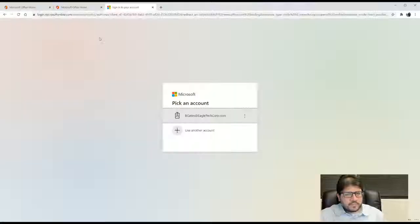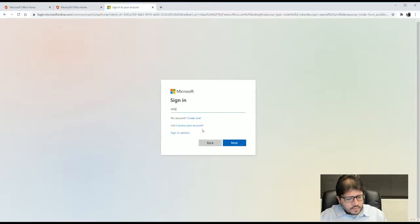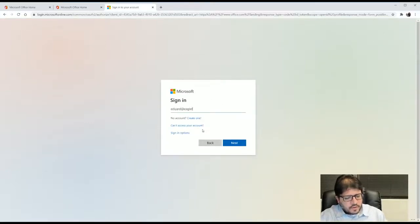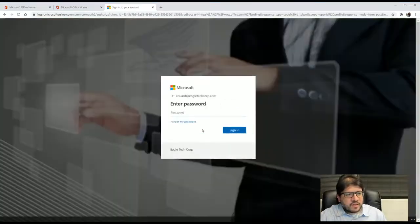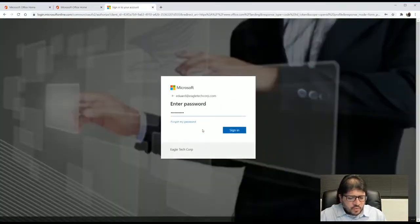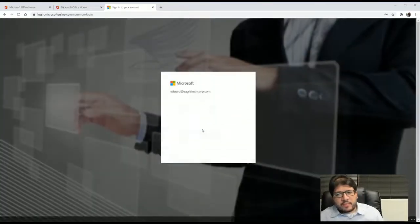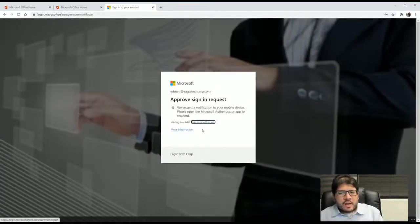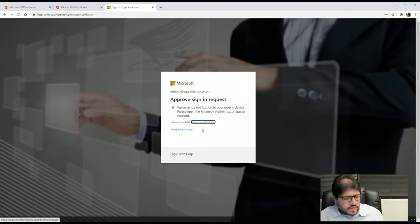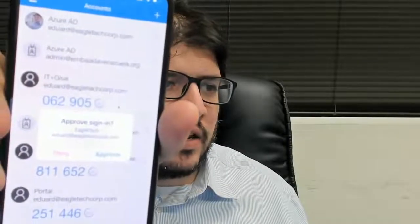But this is what's going to happen when I log in as Edward, I'm going to log in as myself. And this time it's not going to ask me for a code, it's going to ask me to approve it on the app. So, approve sign in request and in my phone, you will see that automatically I get this approved sign in.